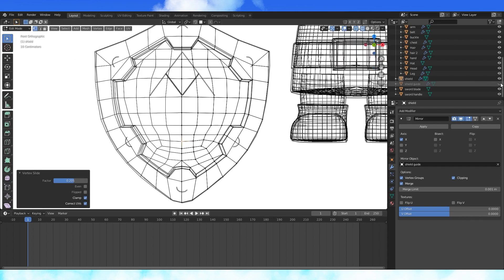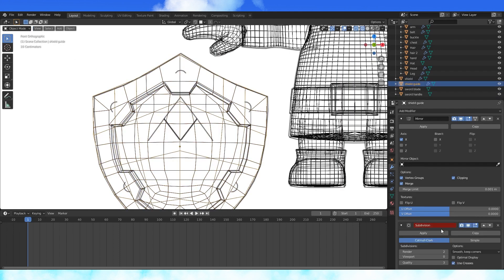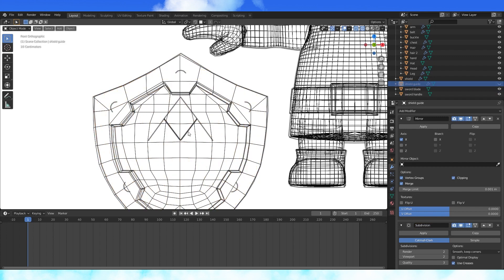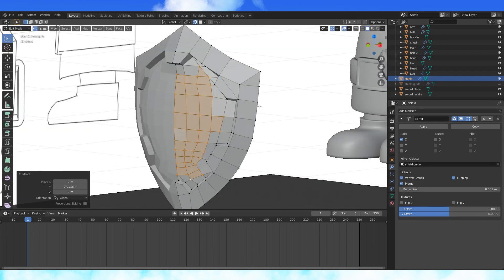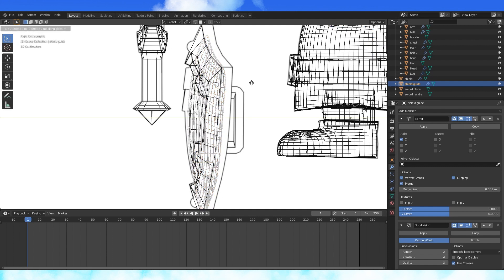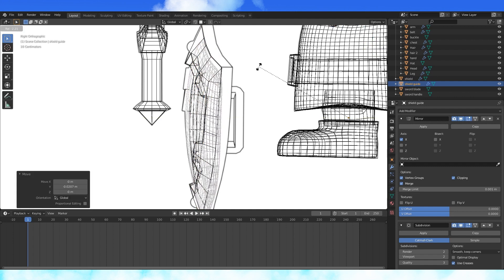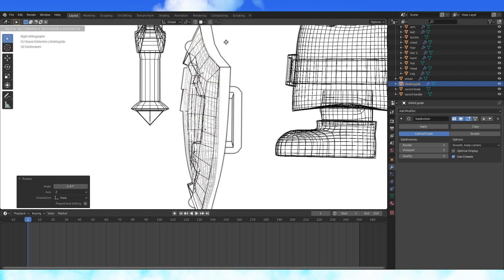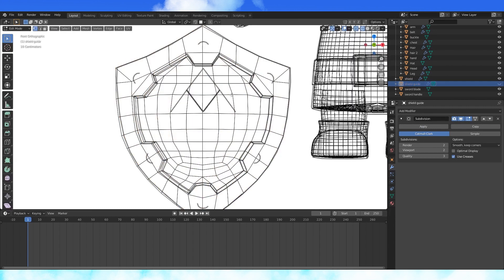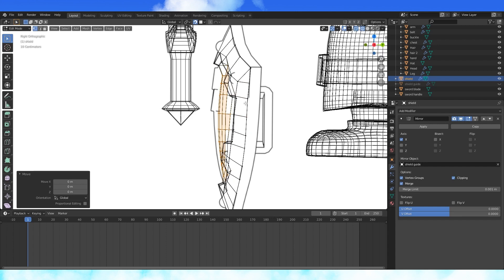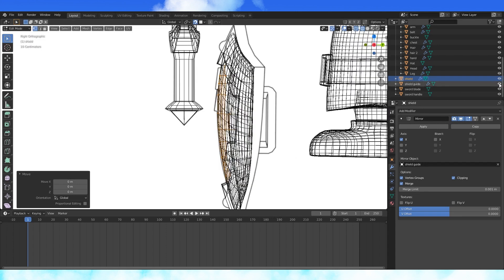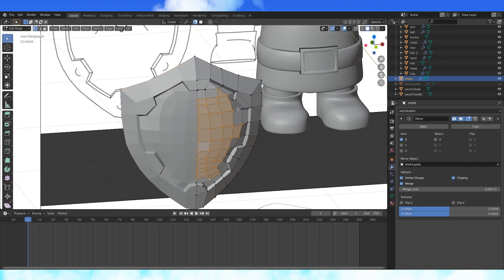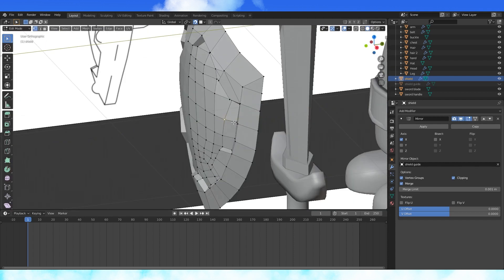Re-enable the shield guide and add a subdivision modifier. Turn up the viewport display to 2. Position the guide where the inner shield detail is. Set origin to geometry if it's too far away to comfortably rotate as needed. Enable snapping and select all these vertices. Grab them to snap them to the shield guide. And smooth it all out to your liking.